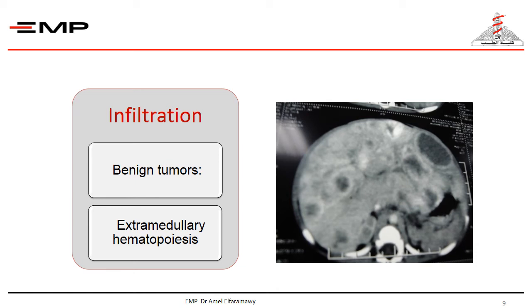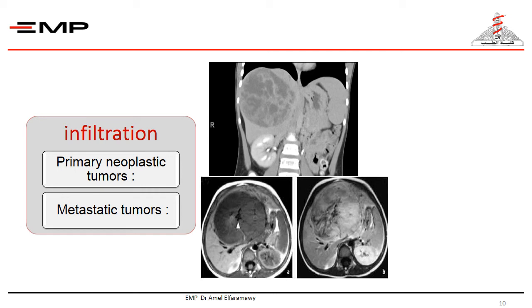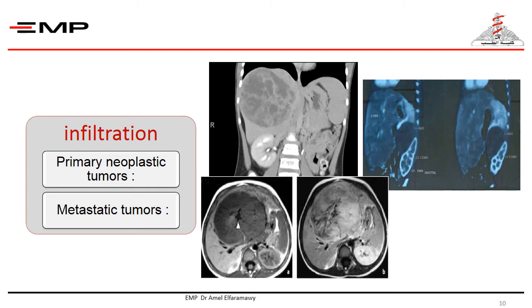Liver infiltration as a cause of hepatomegaly could be benign, as in case of infantile hemangiomas and hemangioendotheliomas — the most common liver tumors in children — or an enlarged liver as part of extra-medullary hematopoiesis in case of chronic hemolytic anemia, as in sickle cell anemia and thalassemia. The liver may also be infiltrated by malignant cells, whether primary malignant liver tumors such as hepatoblastoma or hepatocellular carcinoma, or secondary metastatic tumors such as lymphomas, leukemia, histiocytosis, neuroblastoma, and Wilms tumor.